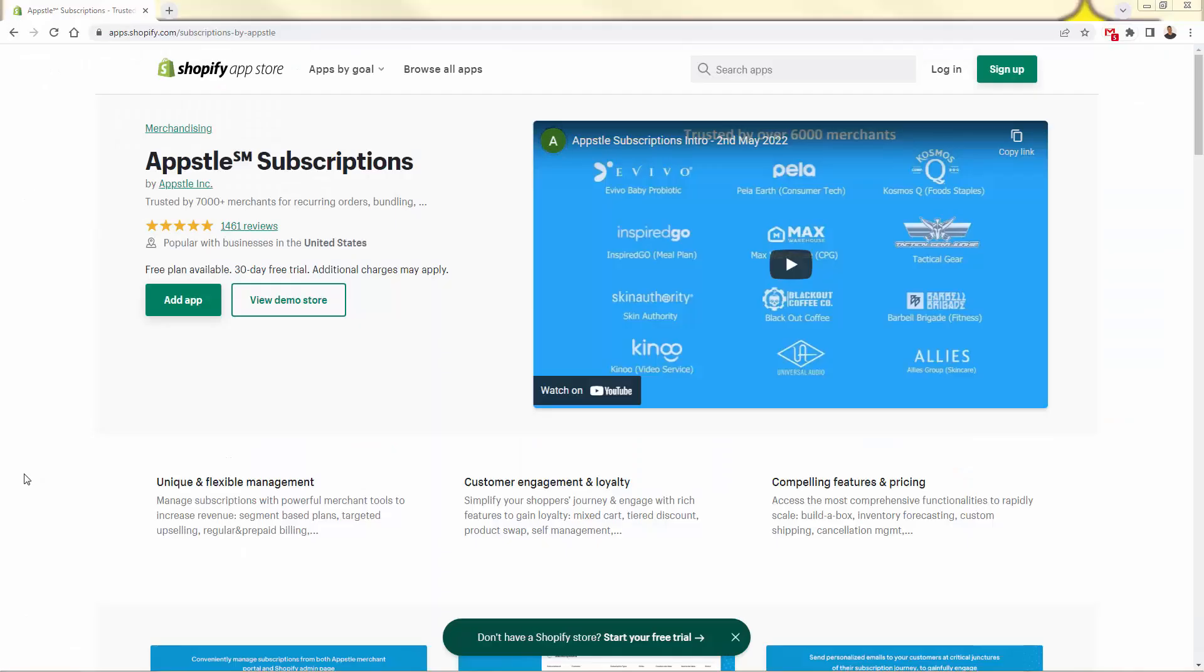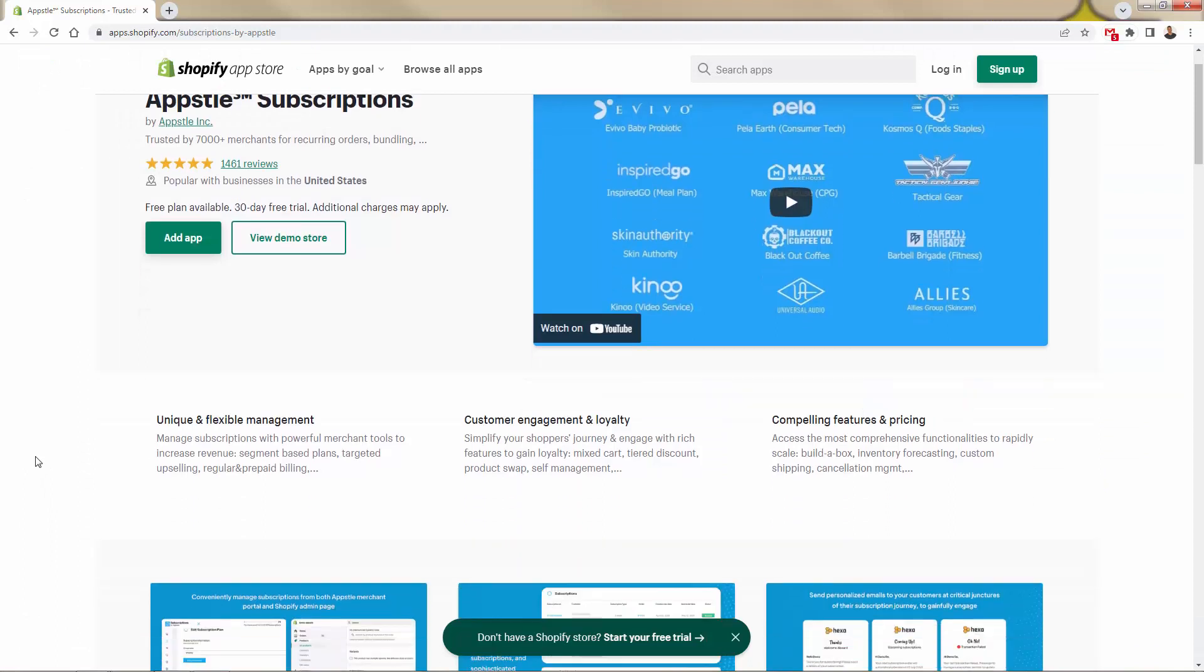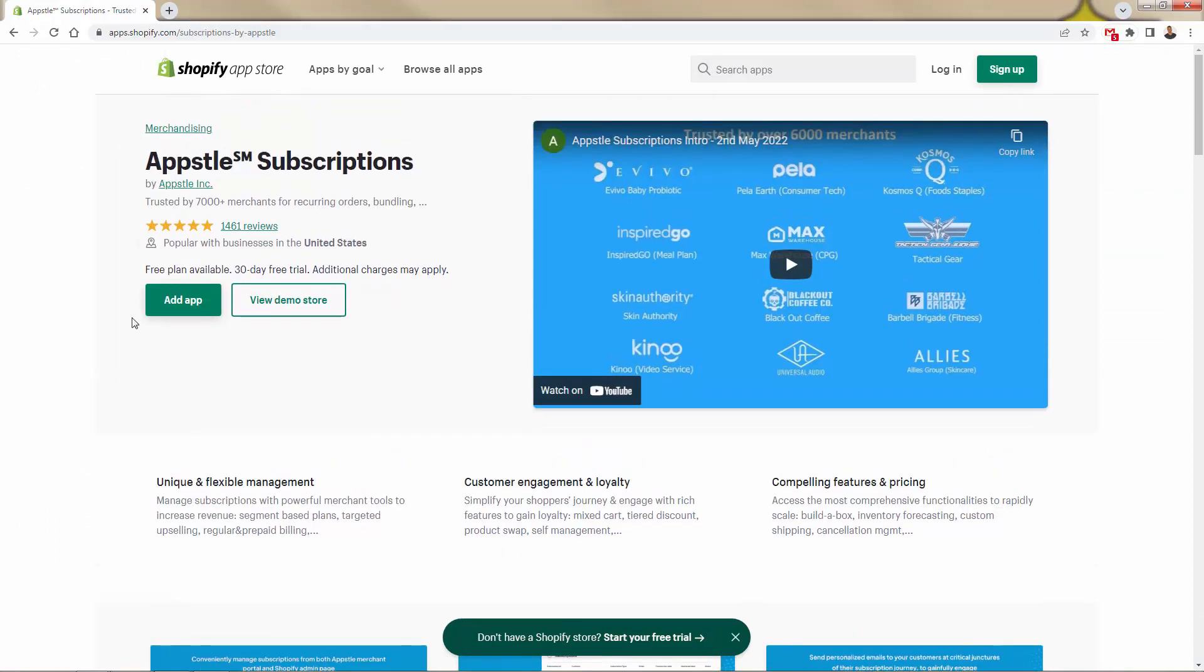So there you go. That is the Appstle subscriptions app. Again, I highly recommend it. You saw just how powerful it is. Make sure you get this in your store, free plan available, 30 day free trial to get this going. You're going to see just how much money you could make on a consistent basis, right? Month after month or period after period with your subscriptions and your recurring payments. So get Appstle installed in your store. I highly recommend it. Hope this helps you make some money and I'll talk to you real soon.